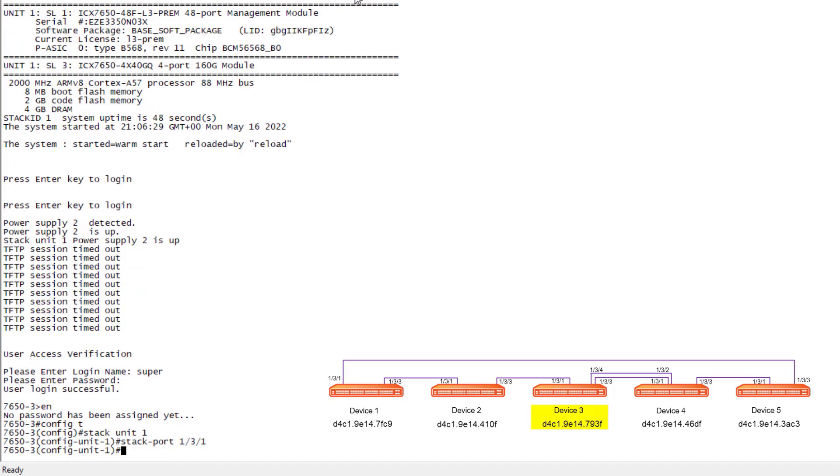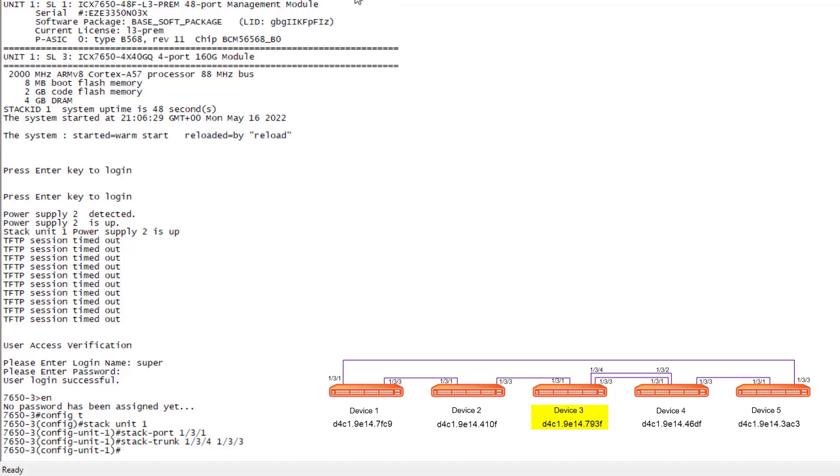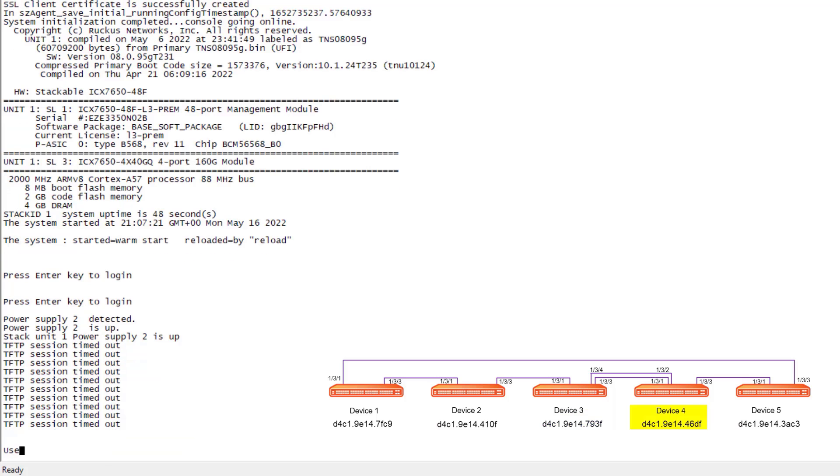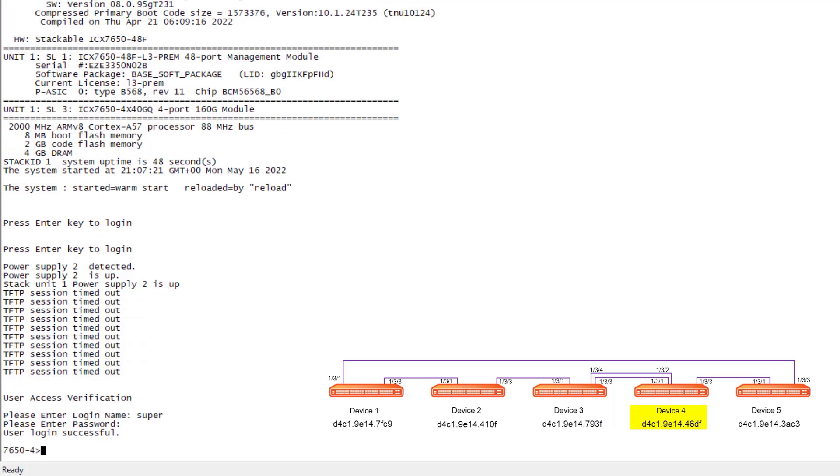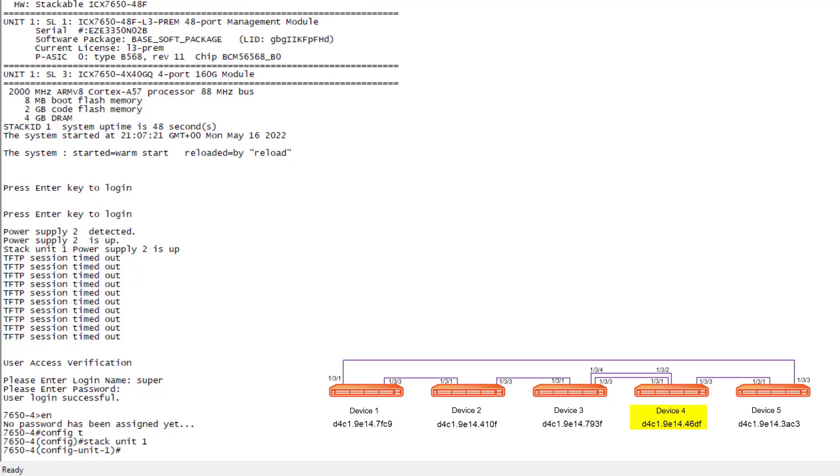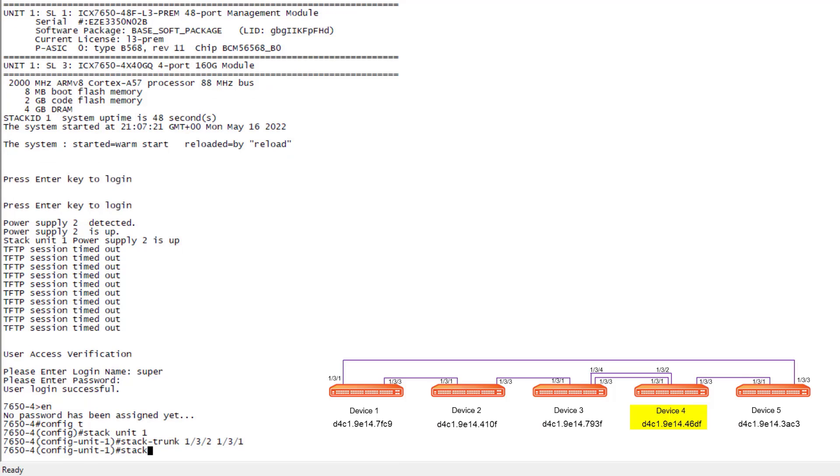Here we are on unit three, we have defined the stack port 131 which is connecting over to our device two. But as you can notice, the connection between device three and four is actually a trunk, so it's just got a different command. We have stack trunk 134, 133. So we're defining both ports that are in that trunk. That is all the configuration we need to do for device three. Likewise, on device four, we have to do the same thing. We're doing 132, 131 for the trunk, and then stack port 133 which is going over to our device five.